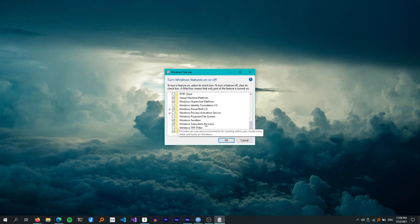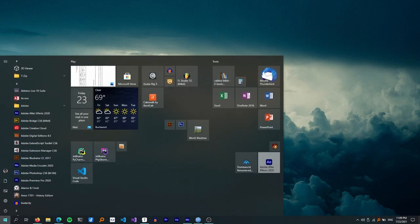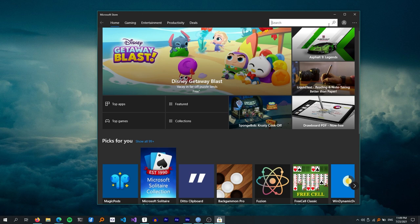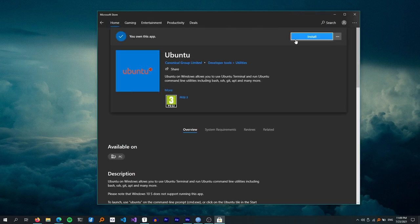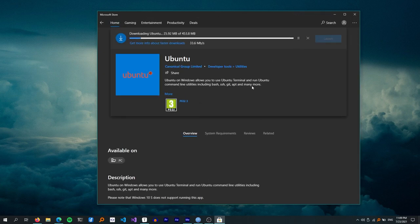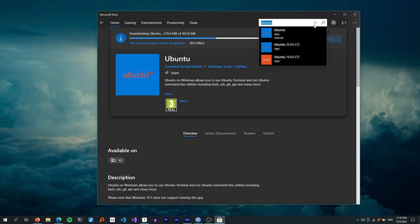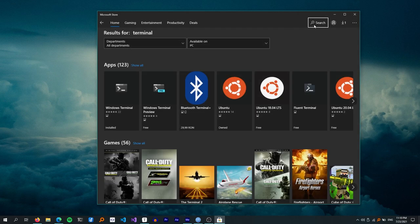At the bottom of the list, make sure that the Windows Subsystem for Linux is checked. Next, you will need to install a Linux distribution from the Windows Store. My distro of choice is Ubuntu, but there are many options available including Debian, Fedora, OpenSUSE, and Alpine. After installing your distro of choice, it should appear in the Start menu.